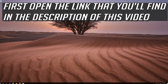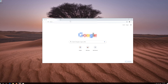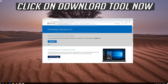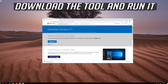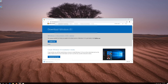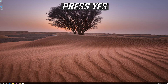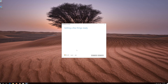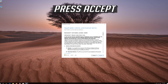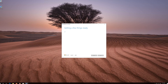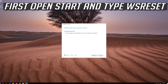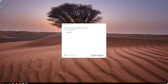If that didn't work, open the link that you'll find in the description of this video. Click on Download Tool Now. Download the tool and run it. Press Yes, then press Accept.